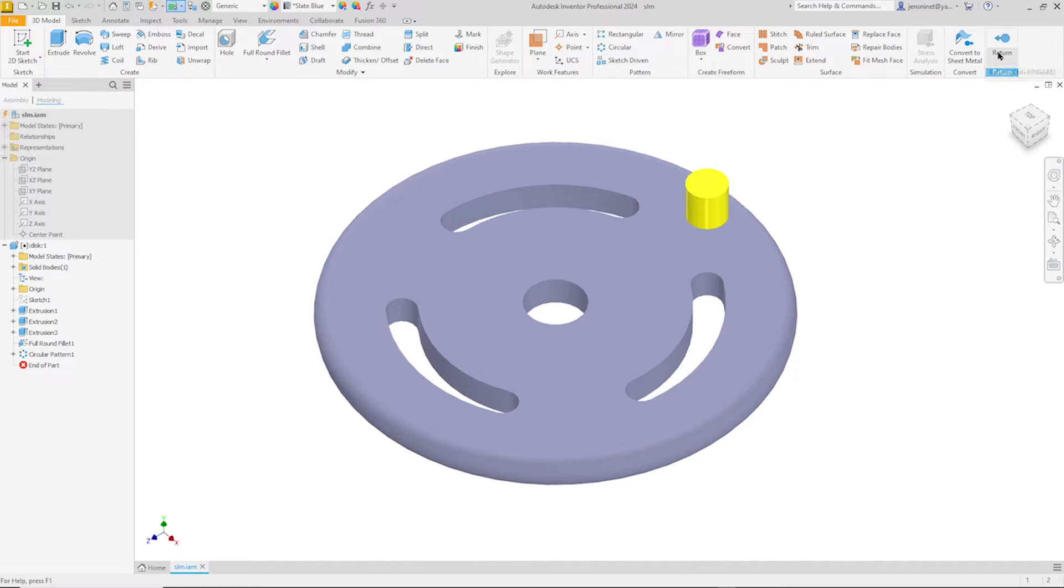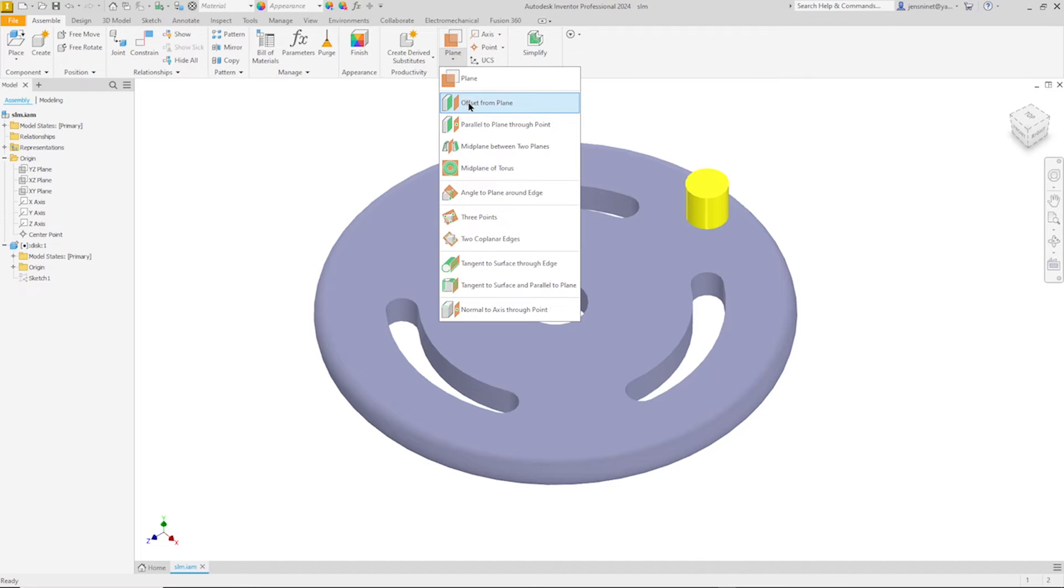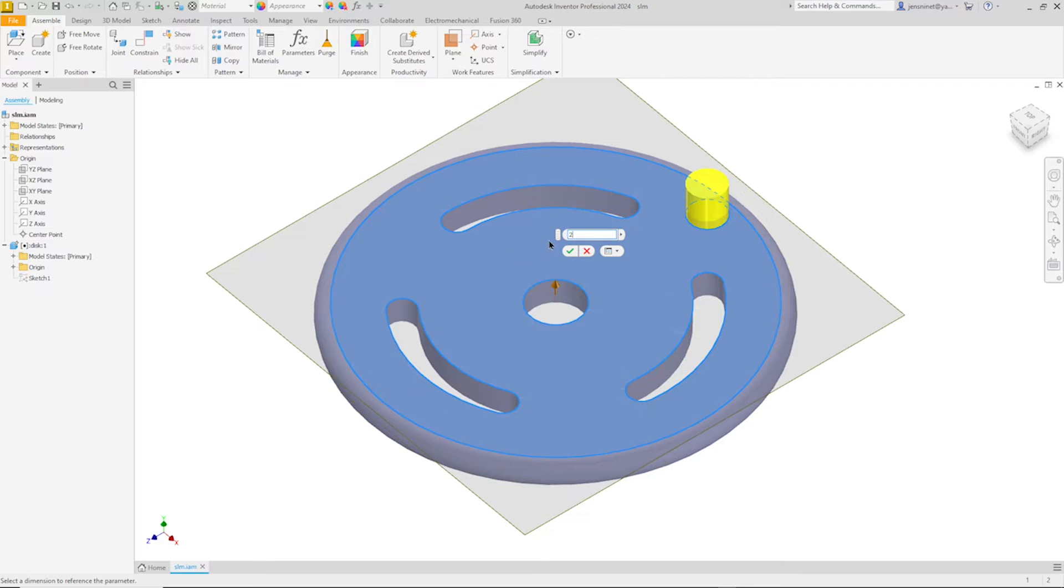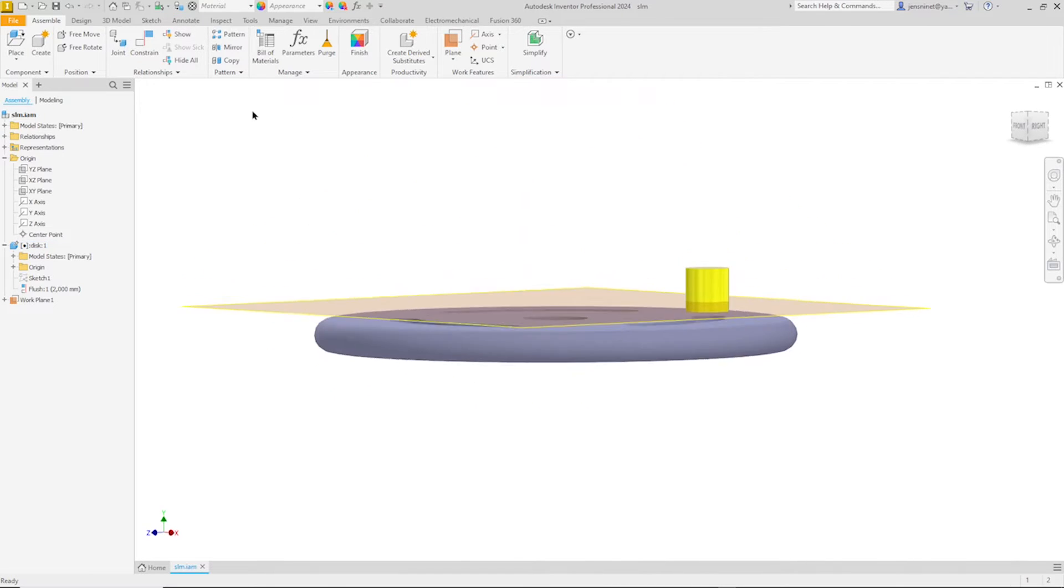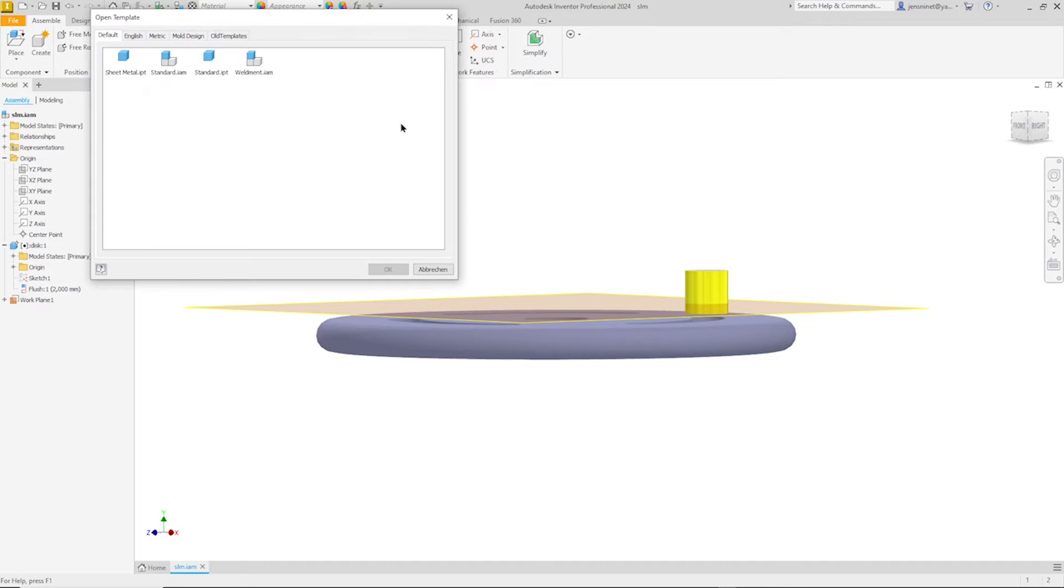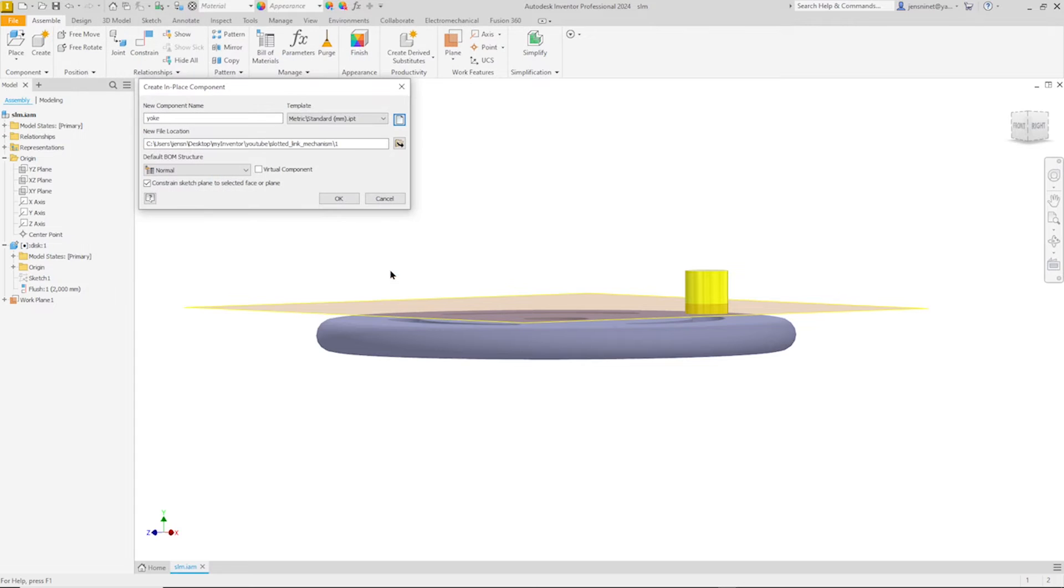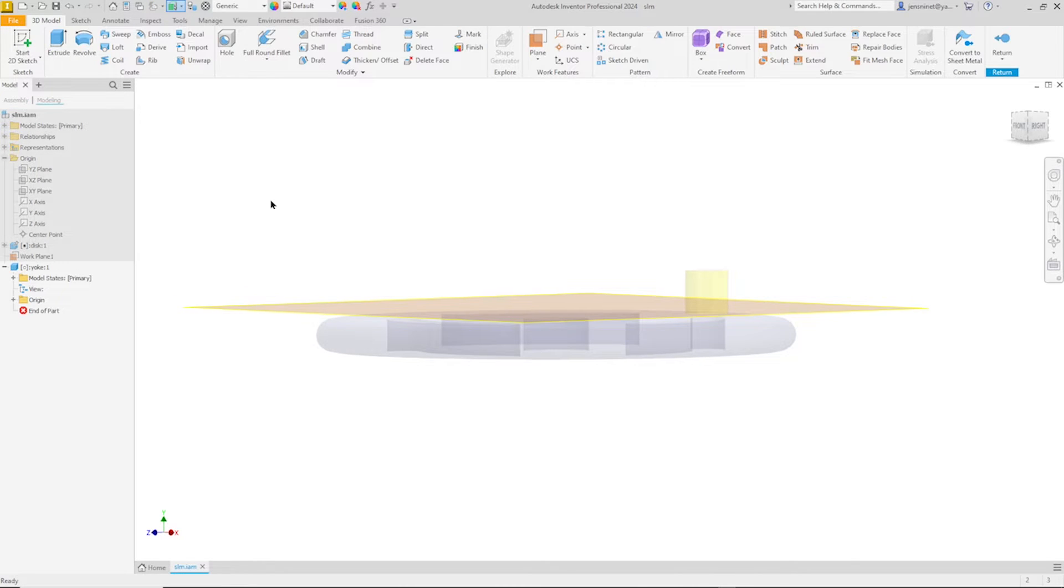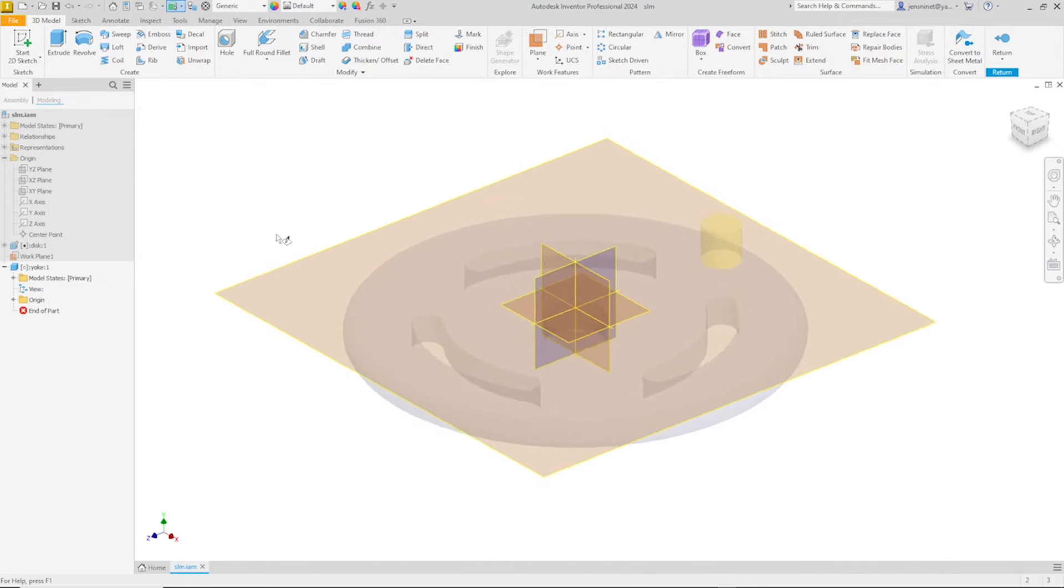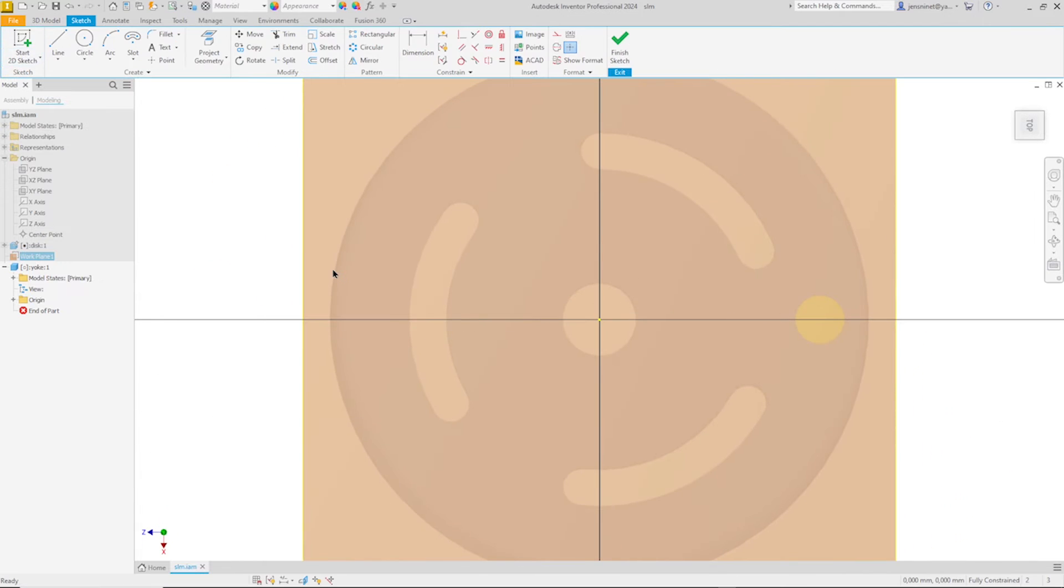I return to the assembly environment. I will define a work plane here. An offset of two millimeters. And create that yoke. So I'm going to create. Name that yoke. Pick my template, metric, millimeters. And pick that plane here.